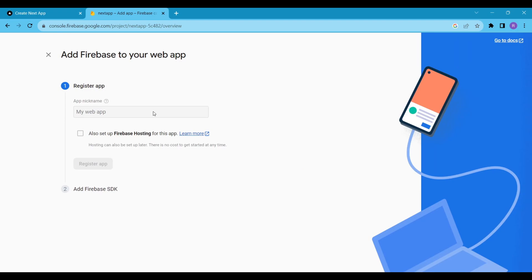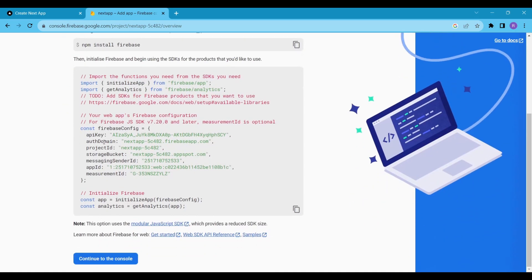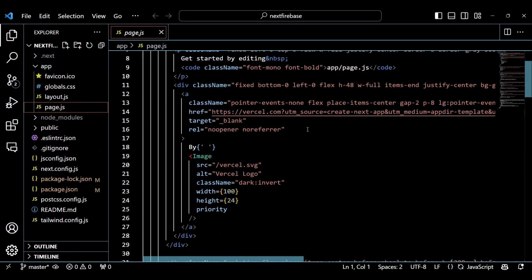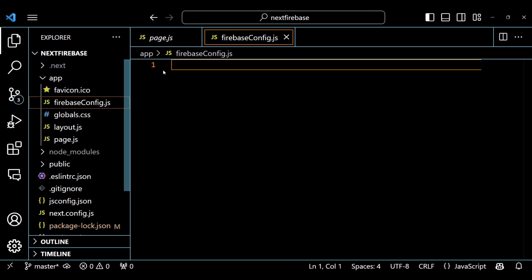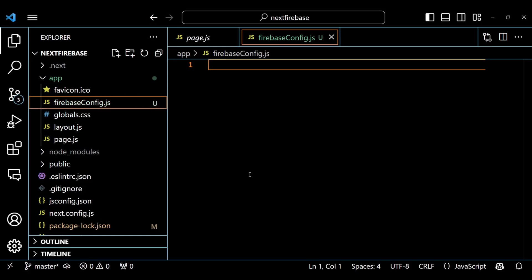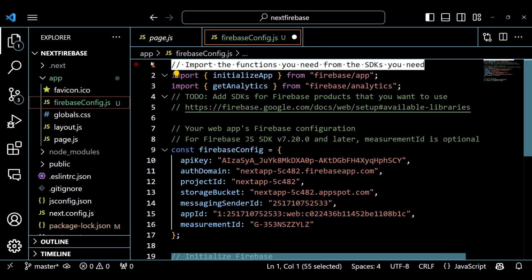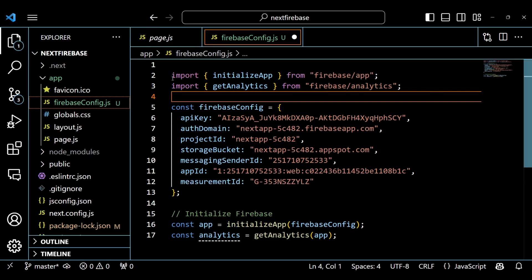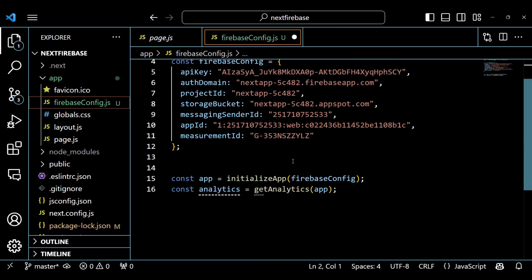Now click on web and give your application a name. To connect our Next.js app, we have to use the Firebase config code in our project. To do this, head over to the app directory and create a file named FirebaseConfig.js. Copy and paste the Firebase config code into the FirebaseConfig.js file. We are not going to use Firebase Analytics, so remove the Firebase Analytics code lines.